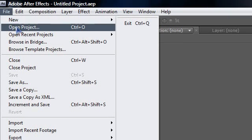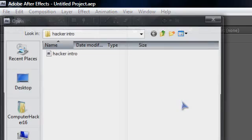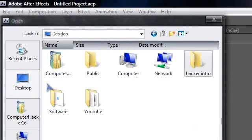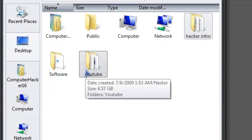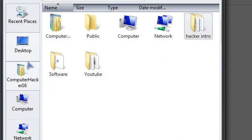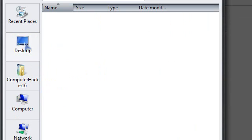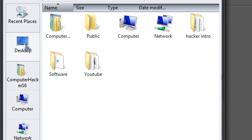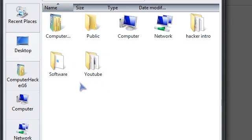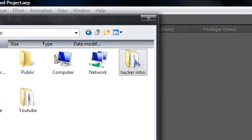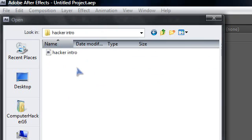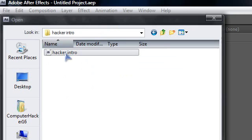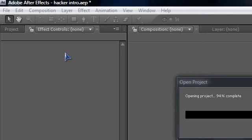My Adobe After Effects CS4 opened. If it gives you this screen, just close this, click close. Now go to File, Open Project. Now go to wherever you extracted the files. For example I extracted them into my desktop so I'm gonna click on desktop and click on hacker intro folder.